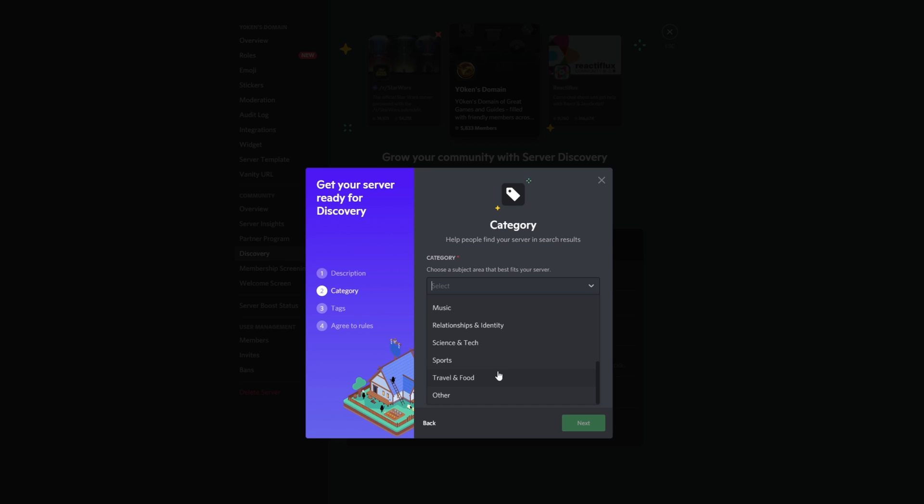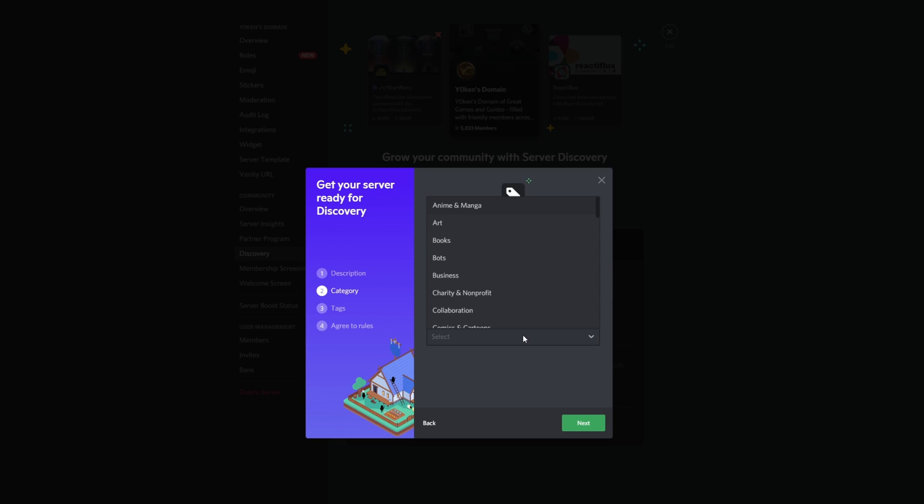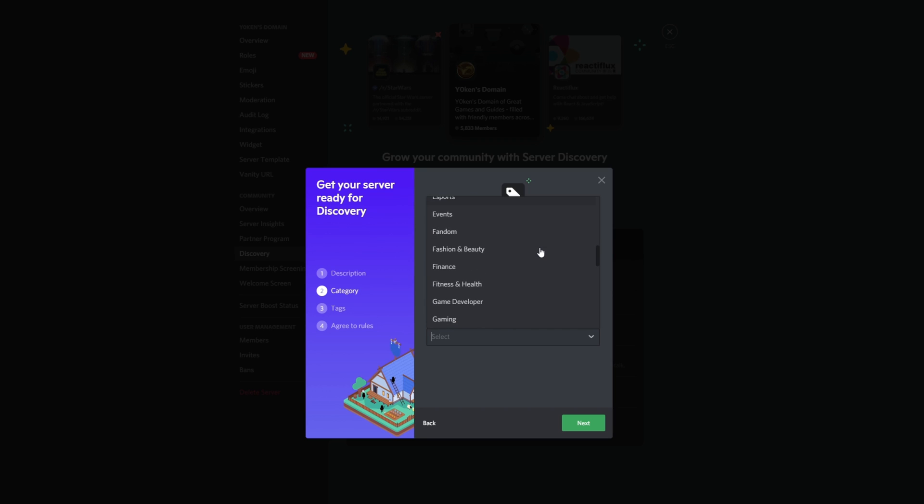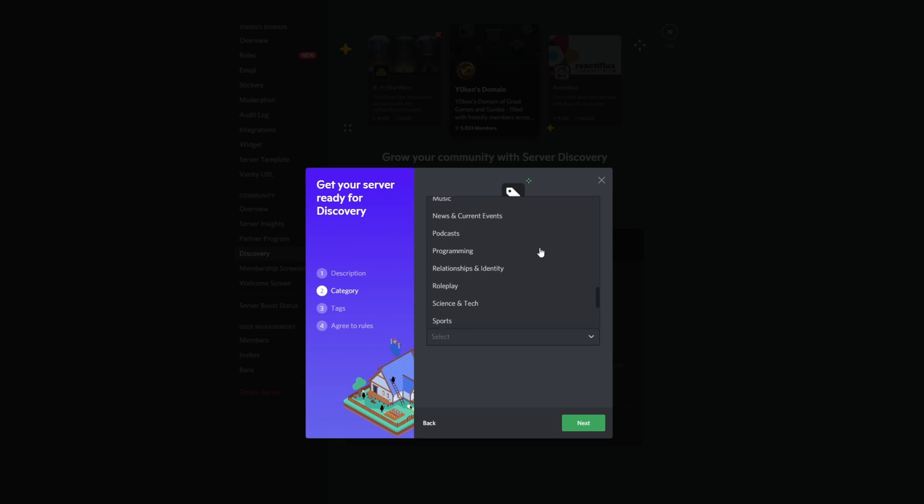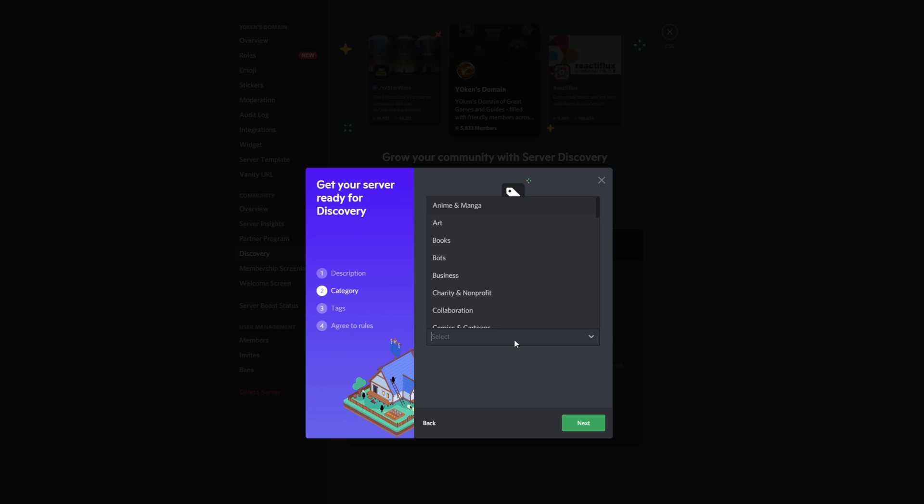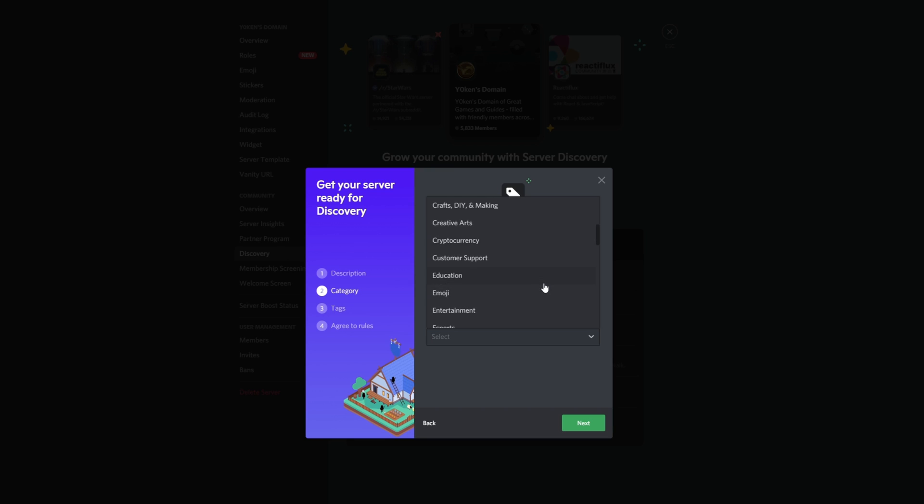You know what, education, entertainment, general chatting, it's really about everything. Okay, I'm going to go other. Sub-category optional. Can you do two? Community, entertainment, fashion, finance, game development, gaming, general chatting. I tell you what, the first category probably around education because it's great games and guides, and then the second category is probably around entertainment. So education and entertainment, I reckon that's a good go.